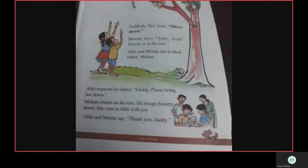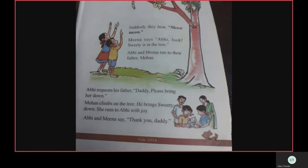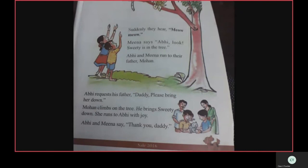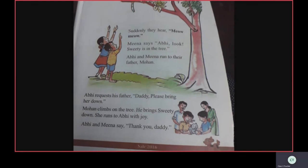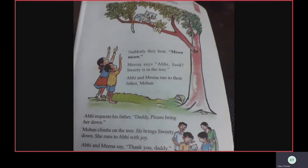Nice story, children. I think you understood this lesson. That's all for today's class, children. Okay, children, take care. Stay safe. Stay home. God bless you all. Thank you.